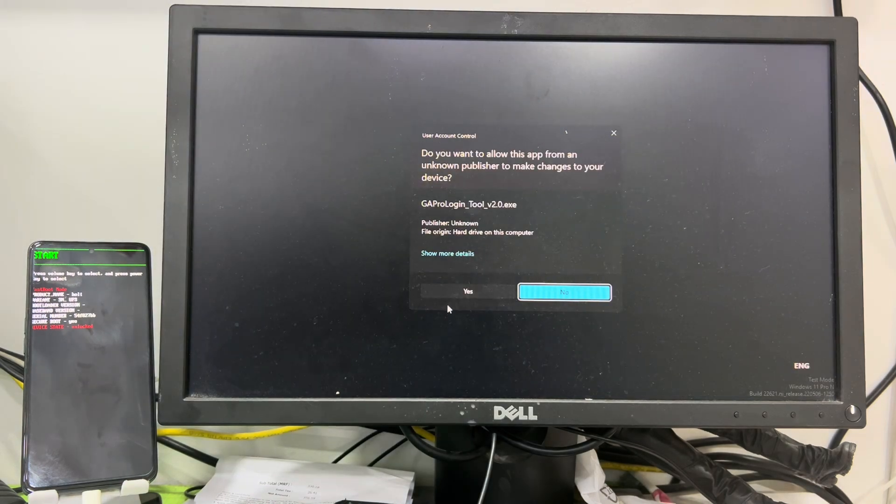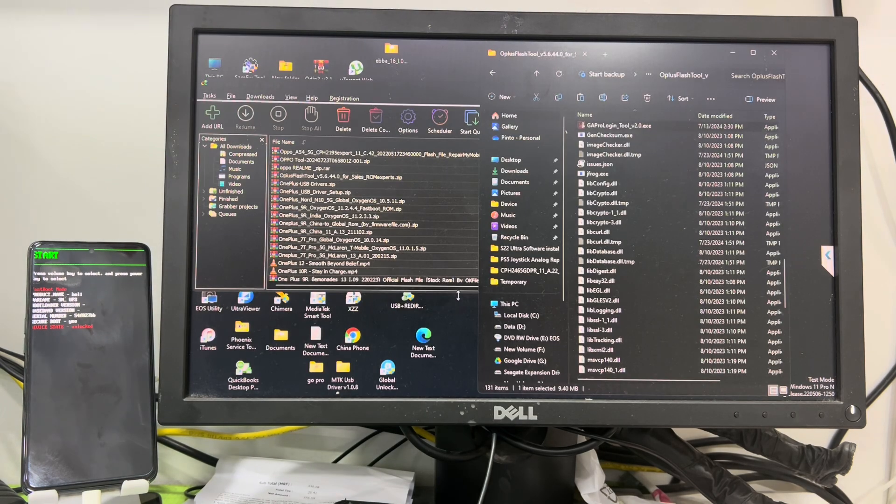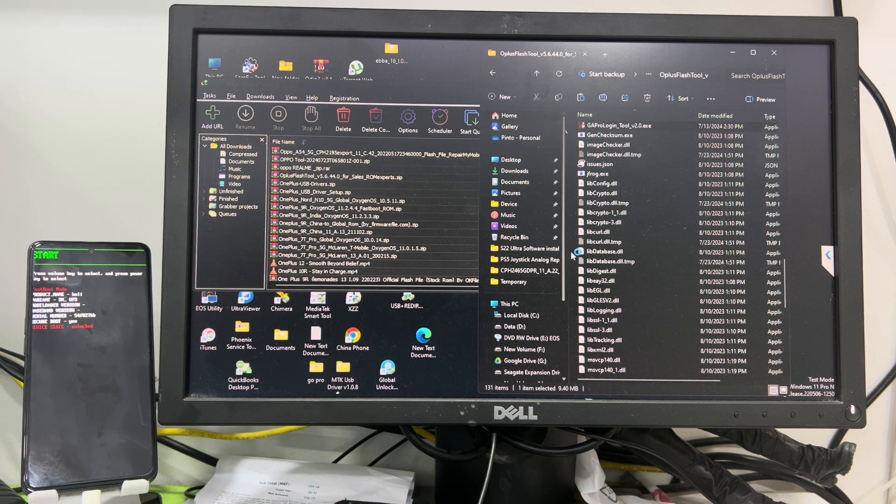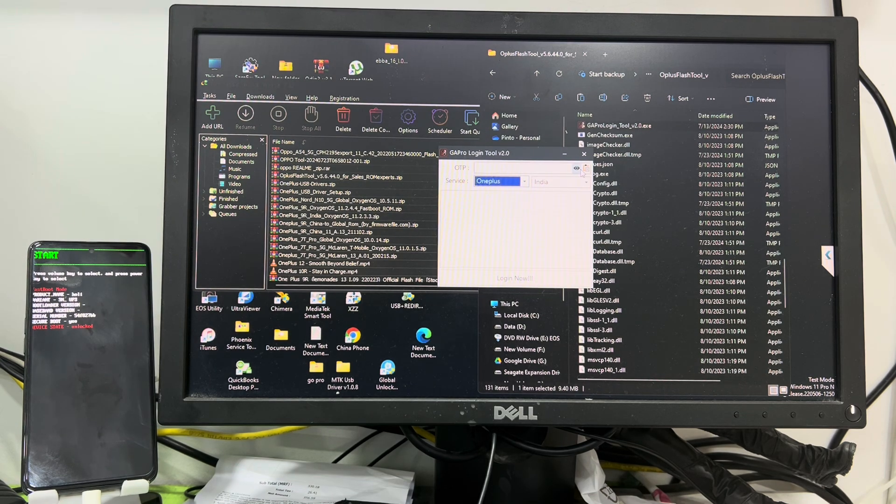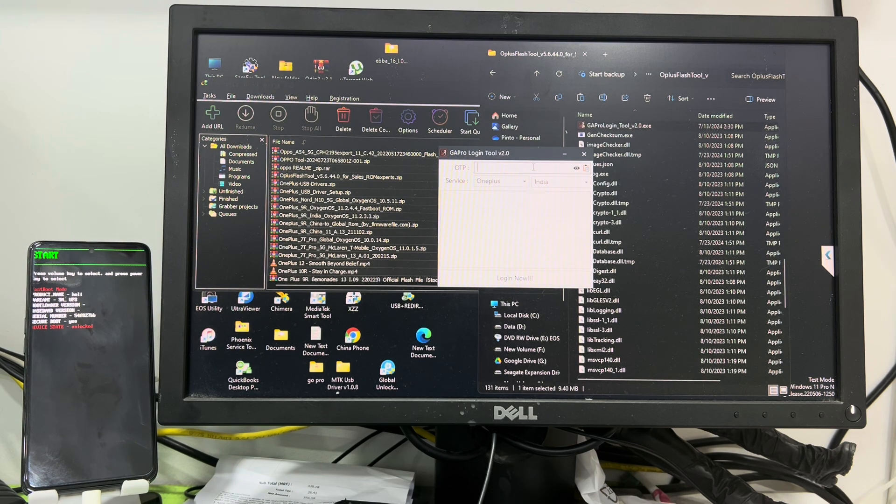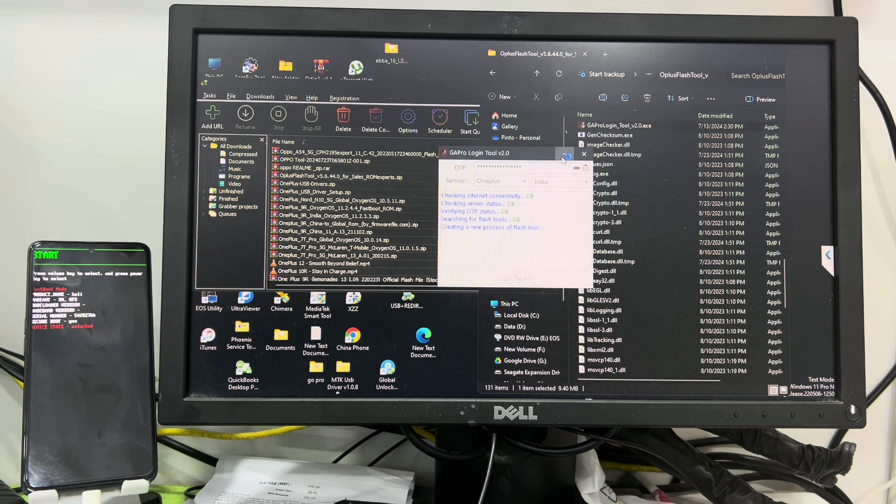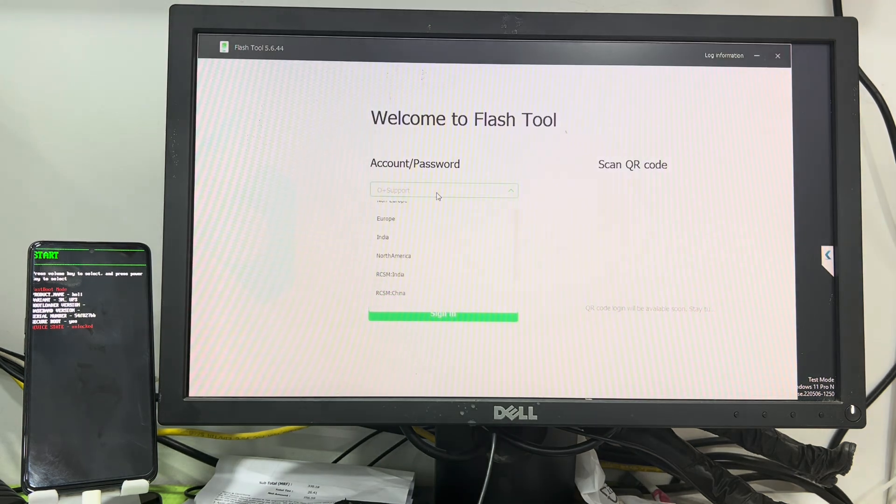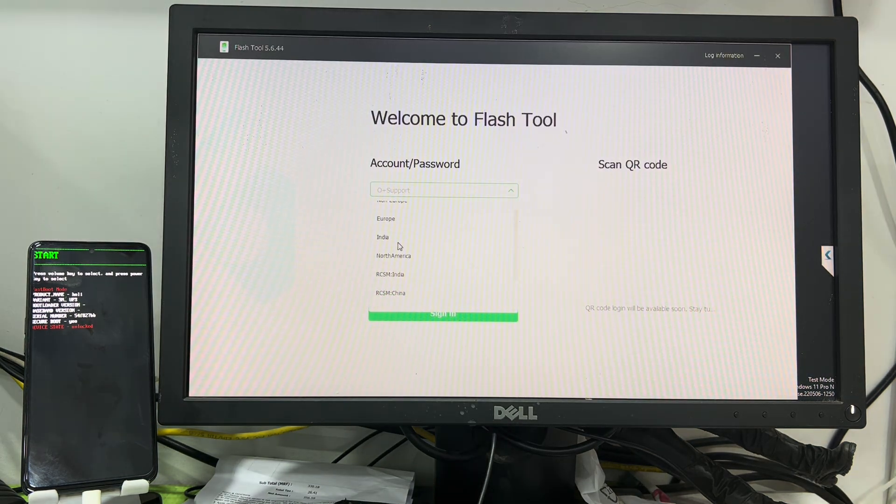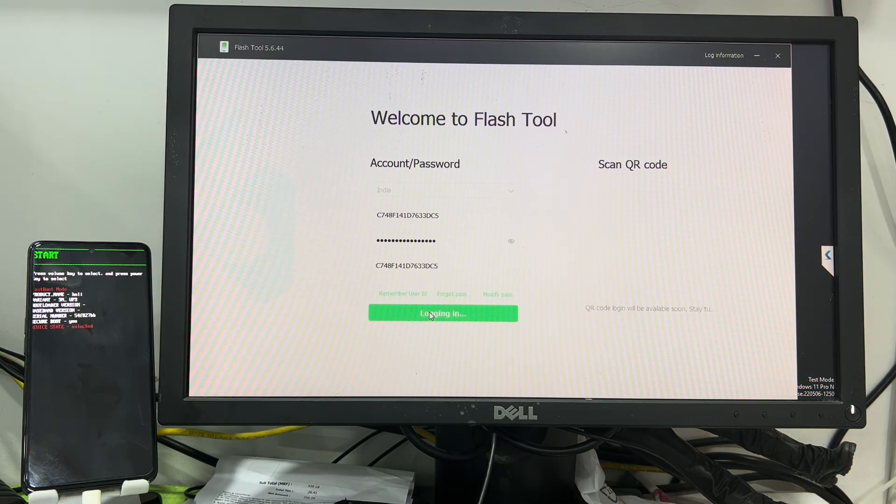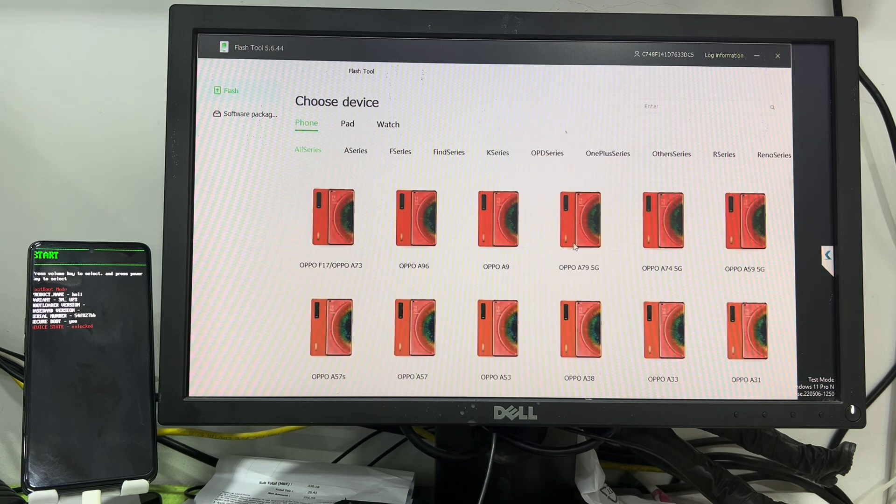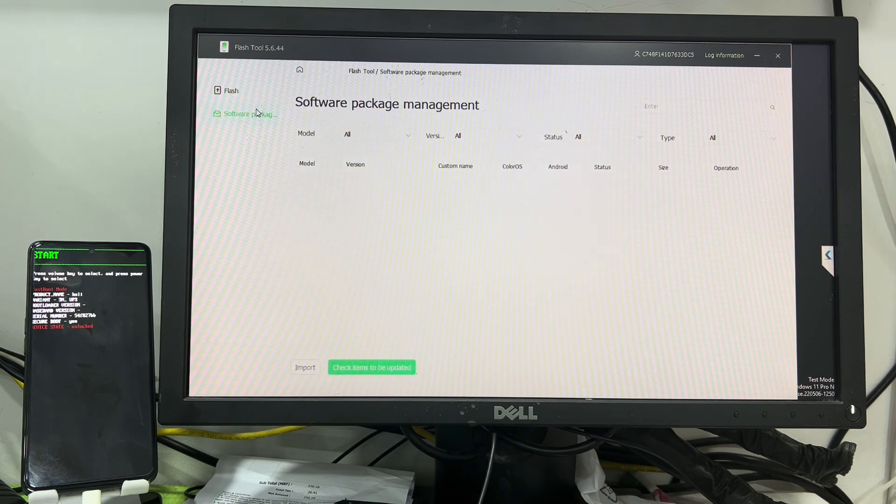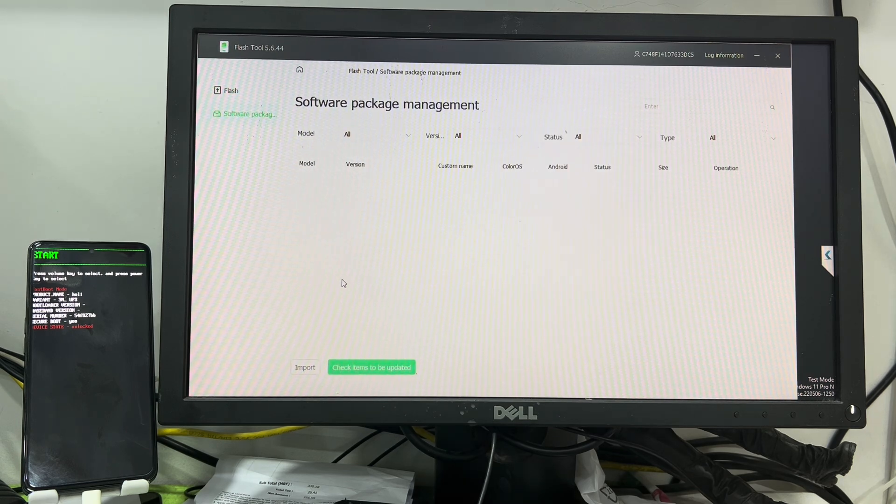So I already downloaded. First of all you have to open this tool and after that you have to select OnePlus, then you have to click over here login. Then after that this application will pop up and you have to select your model.